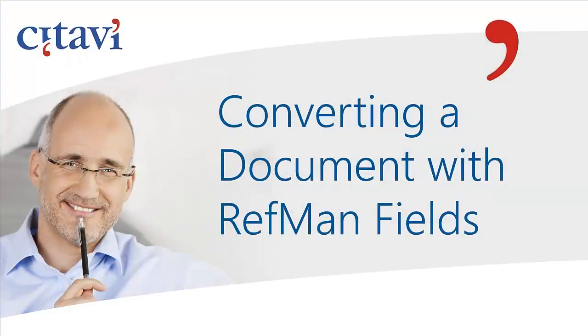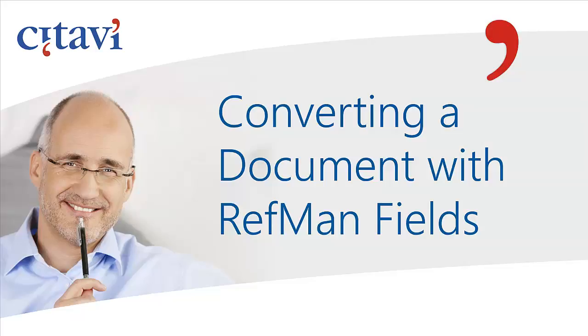If you want to continue working on Word documents created using the Reference Manager add-in, you can do so. This video will show you how you can convert your documents to use with the Citavi Word add-in.